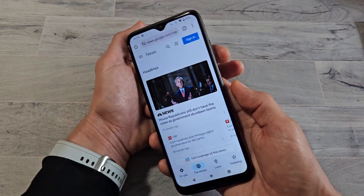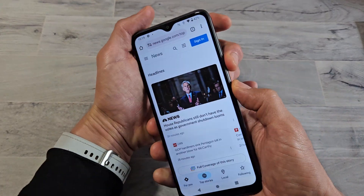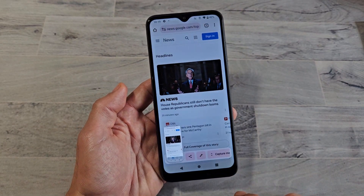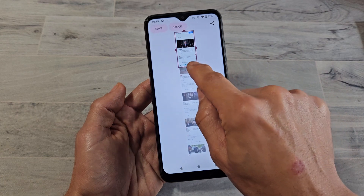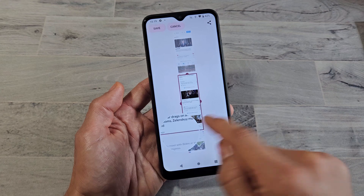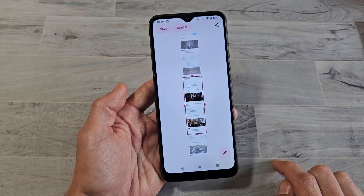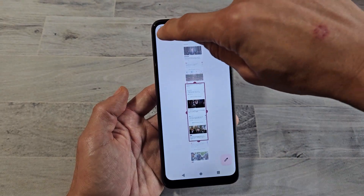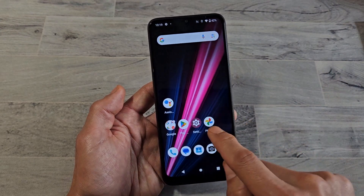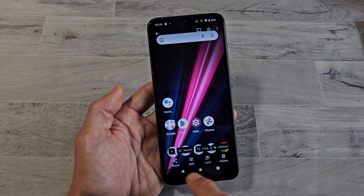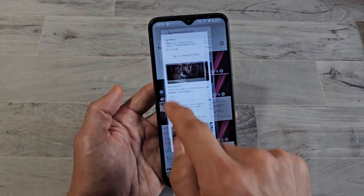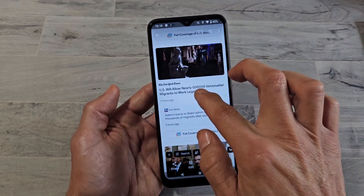Take a screenshot with volume down and power, and then you get a 'capture' option down here. If I tap on that, I can figure out how much of this page I want. Let's say I want to go to the middle right there — just like that — then tap save. This automatically saves into the Photos app as well. That last screenshot is right there, and you can see how big that one was.